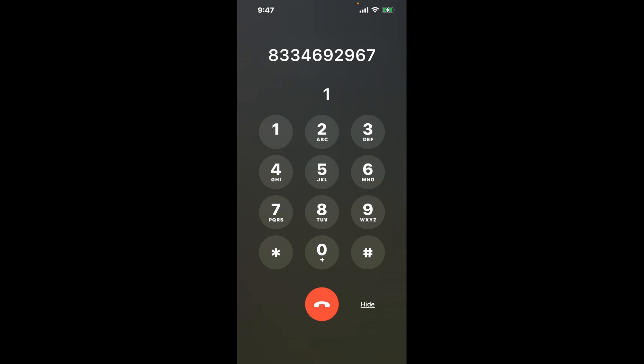First, dial the Iowa 1099-G phone number: 833-469-2967. As soon as the automated message starts, use this clever hack — press 1. This shortcut will bypass the menu and connect you directly to a representative.